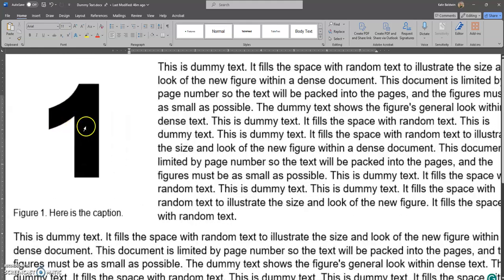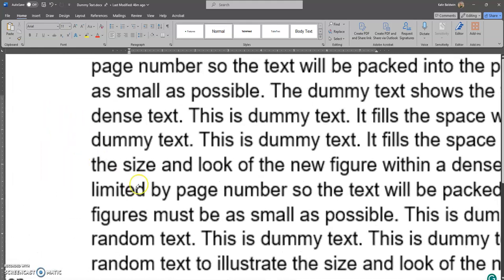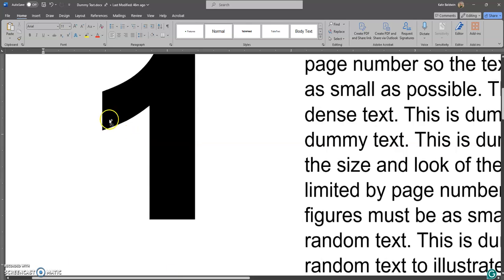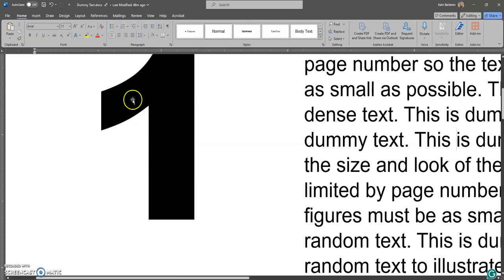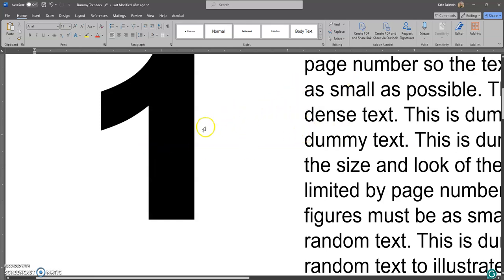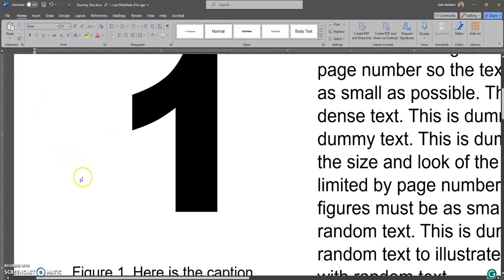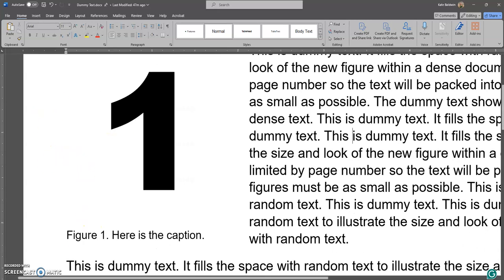If we zoom way in on this SVG figure of the number one, it always stays perfectly crisp. In our next entry, we'll talk about how to save a PDF from Word so that our PDF retains this vector-based crispness in our SVG files, ensuring our figures look as good as they possibly can.